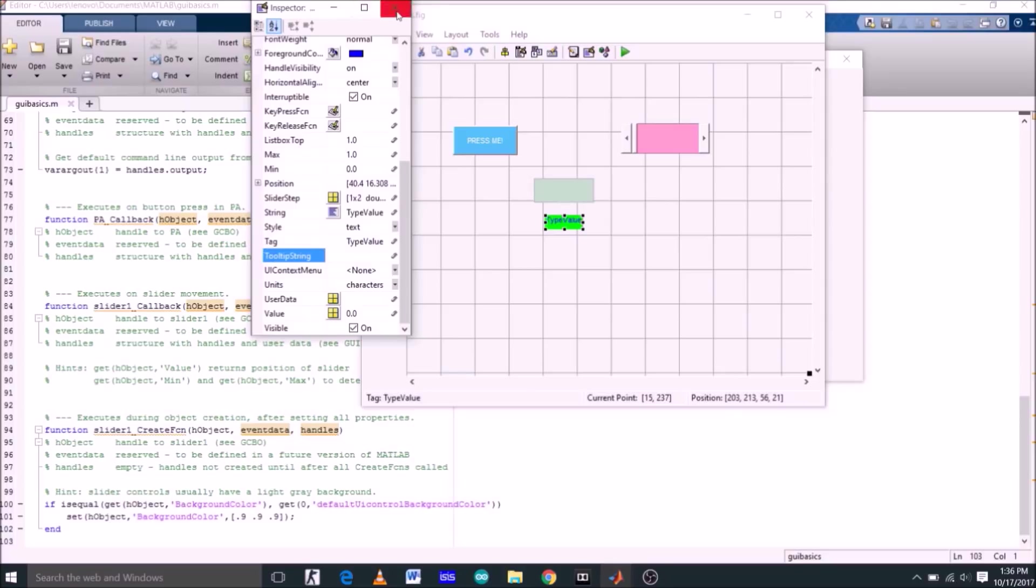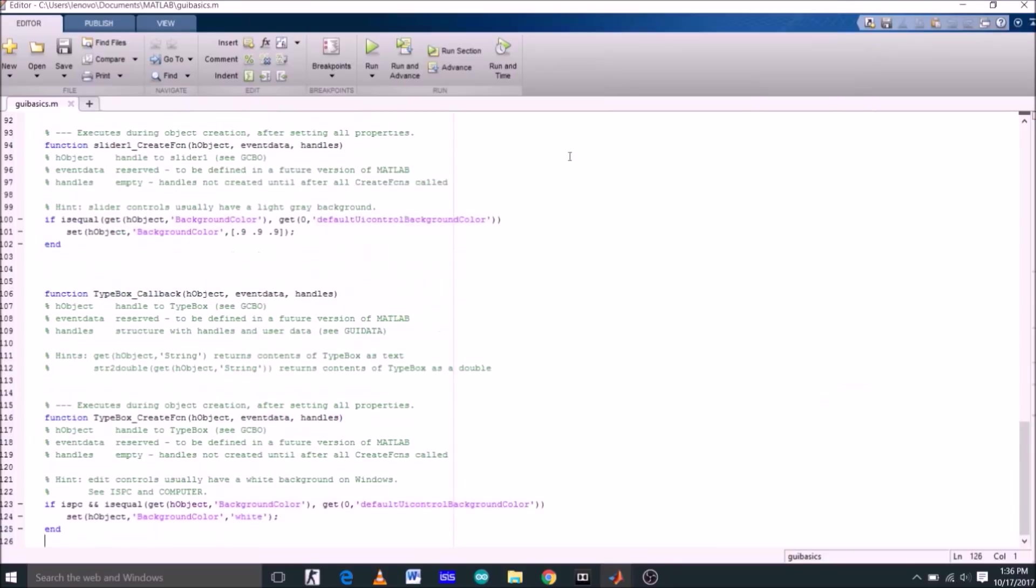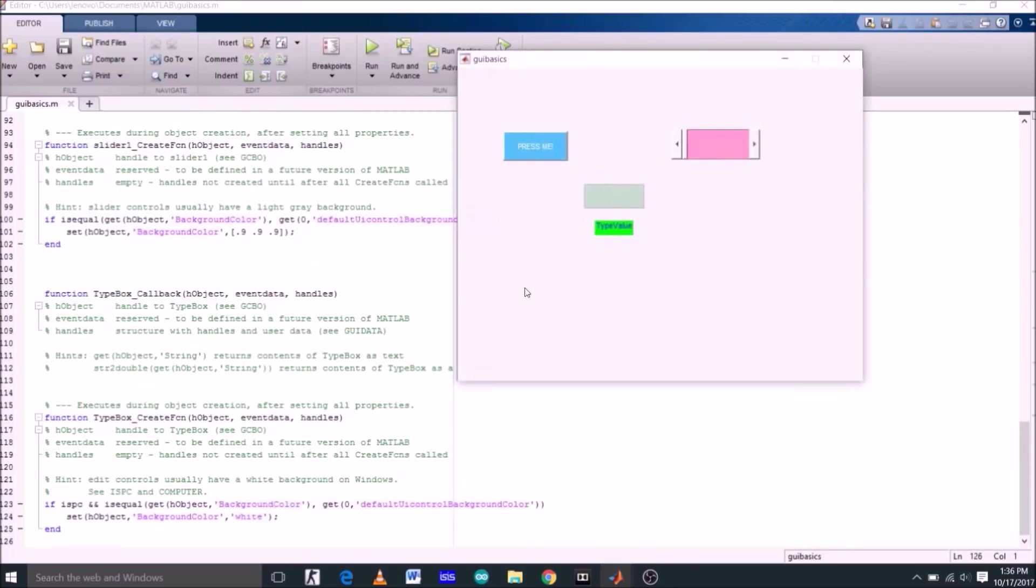Now let's run this GUI. This is the GUI we just created. This is the push button, this is the static text here, type value. Here functions static text as well as edit text.